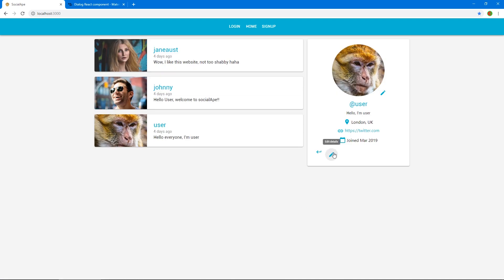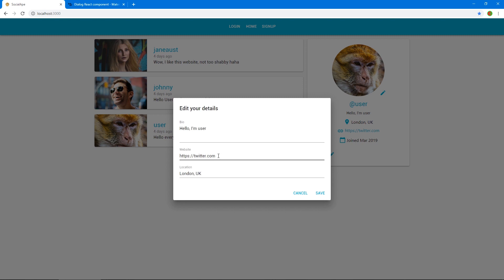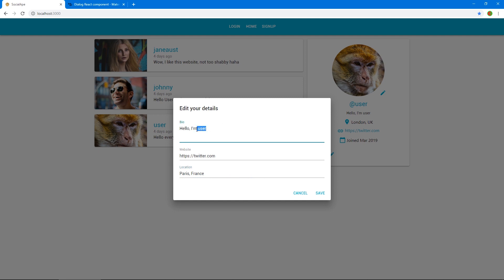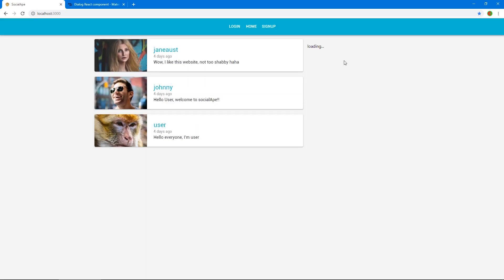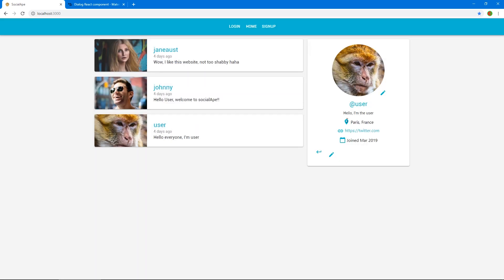We got the edit button working. Let's test it — I'll change 'London UK' to 'Paris, France' and change 'Hello I'm user' to 'I am the user'. Click Save — loading — cool, we get the new details: Paris, France and 'I am the user'. But I want this button to be on the right.